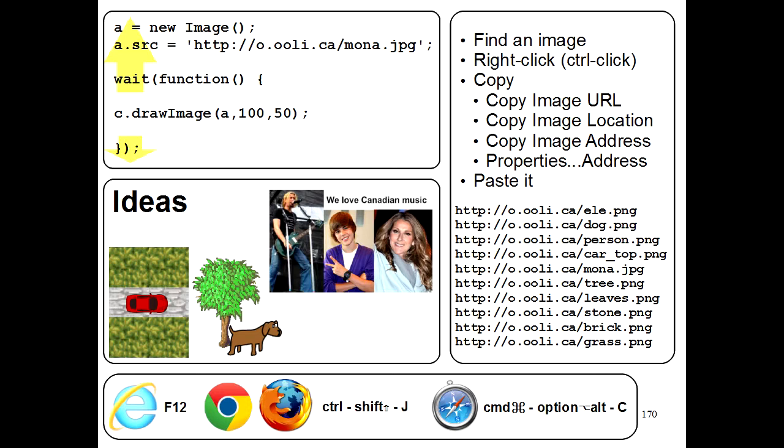Or, if you can't find any pictures that you like, you can even upload your own photos and pictures to the internet using websites like Dropbox or SkyDrive or Google Drive.